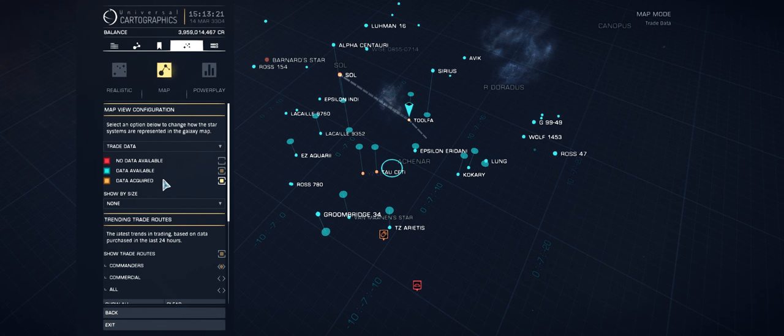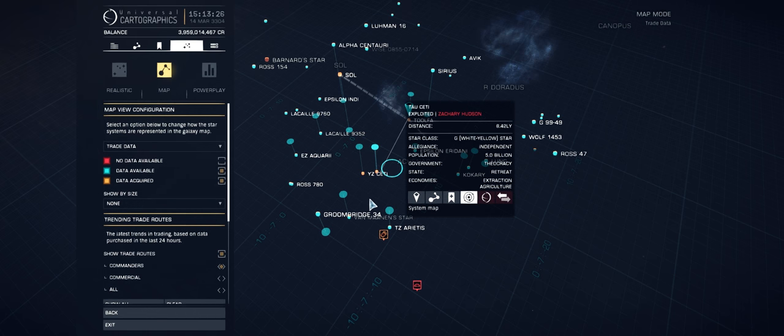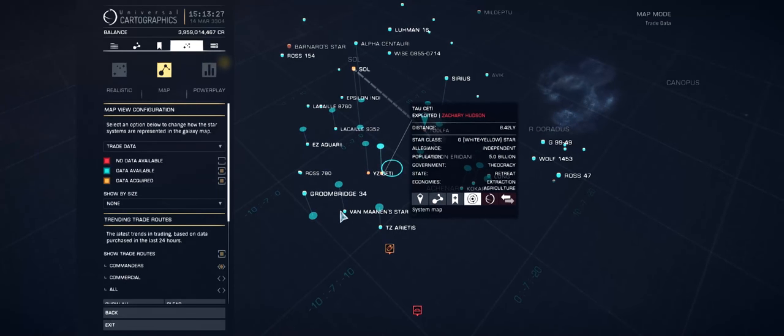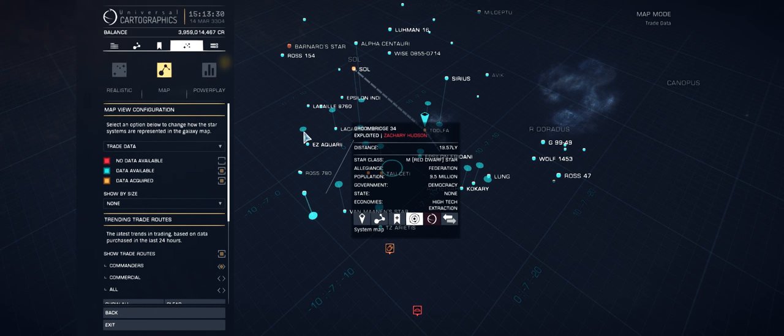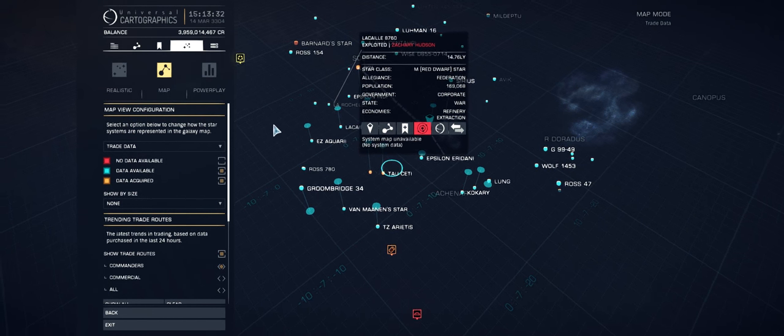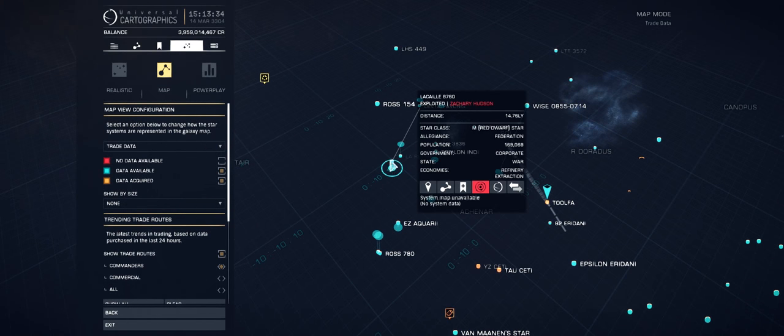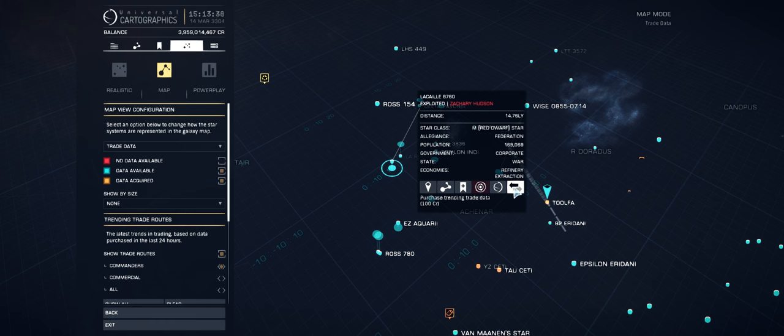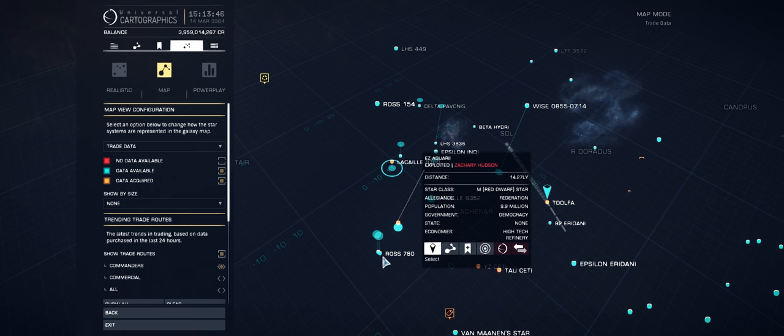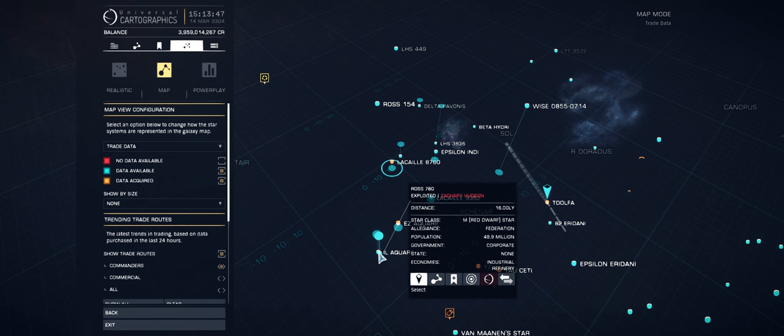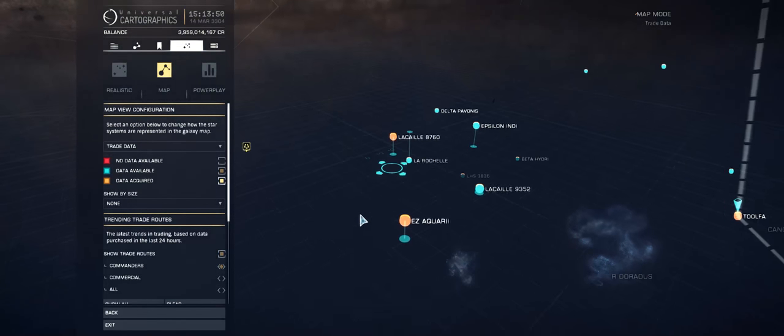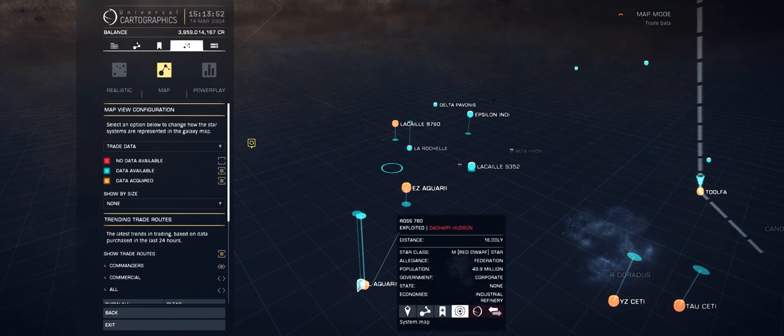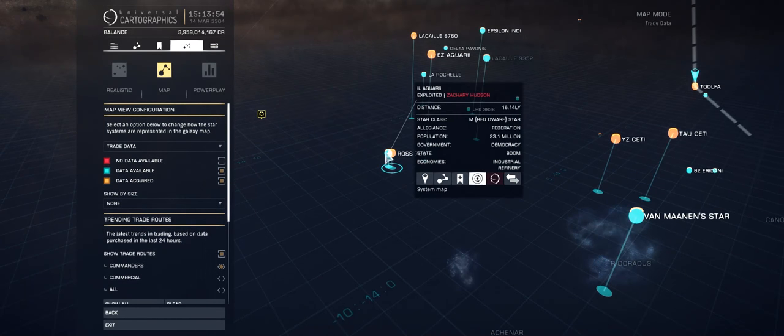We can get rid of that because it's not much use. We've got blue dots and orange dots. Orange dots represent data that we've already purchased or already have access to. Blue dots are data that's available but we don't have access to. We're going to hop through a few of these and purchase the trade data. This is where the confusion comes from: the trade data here is not market data, it's actually trending data. I'm going to show you what that's all about. Hopefully we can start to see something on that in just a moment.